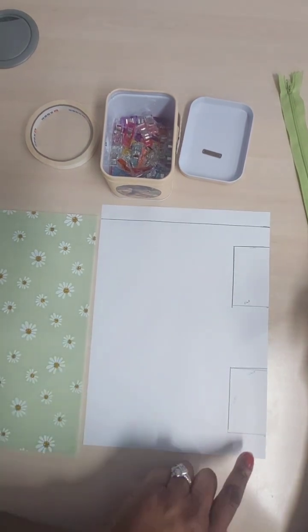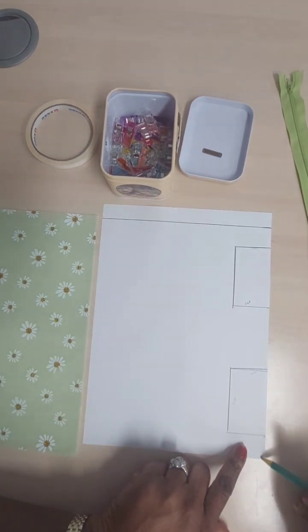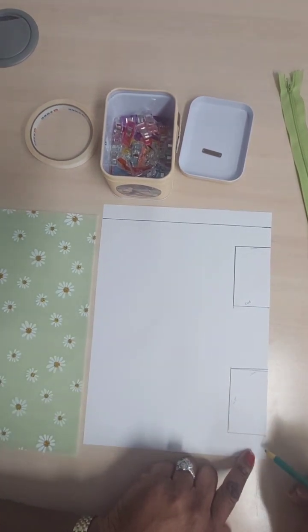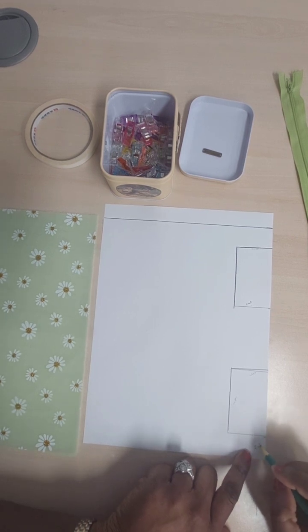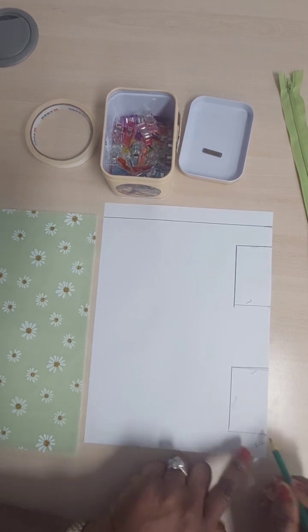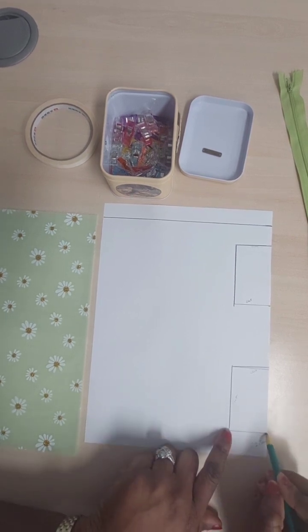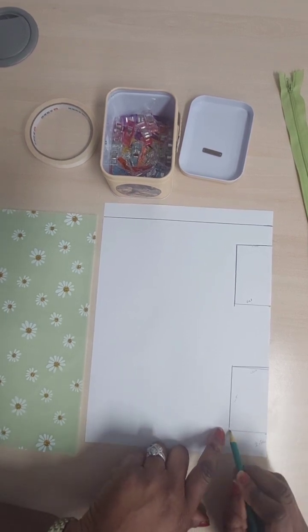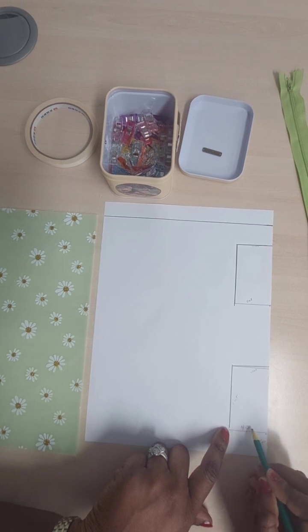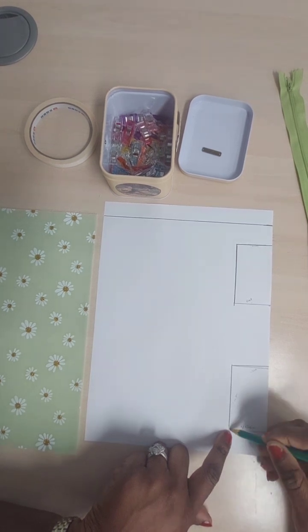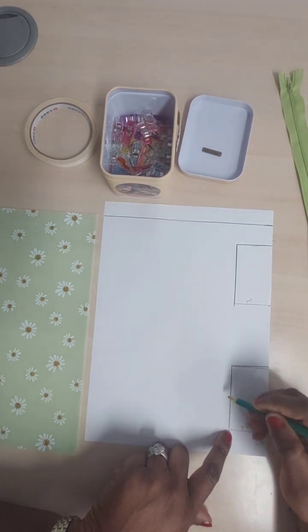All right, so I'm going to start measuring from the bottom up. Here I'm going to measure 2.5 centimeters, then at that point I'm going to come in at 4.5 centimeters.